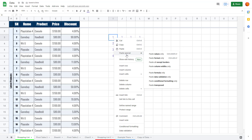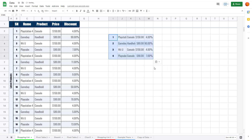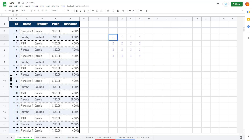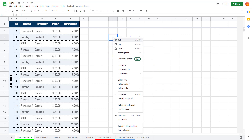If I right-click, go to Paste Special, there's an option called Paste All Except Borders. If I select that, the borders are not pasted — only the formatting is pasted. I'll press Ctrl+Z to revert.